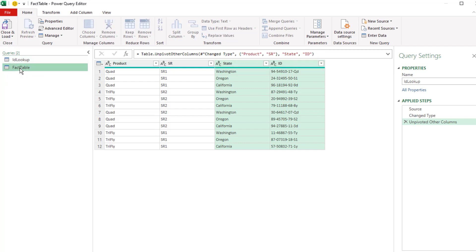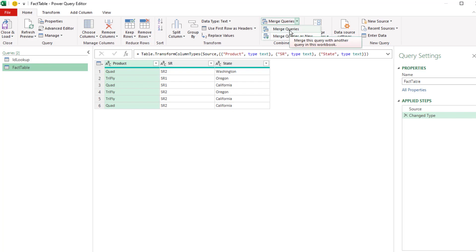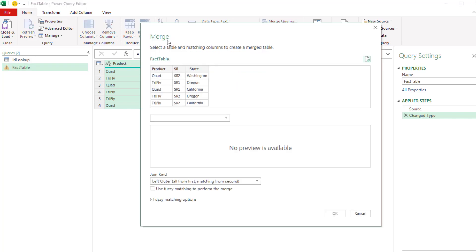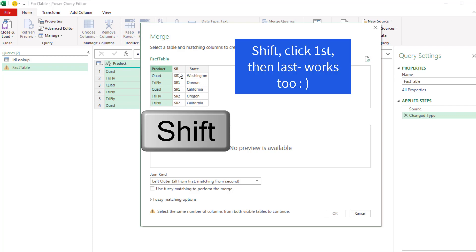Now we go back to the fact table. We want to merge to look up the ID. Come up to Merge Queries. We do not want to merge as new. We just want to add a column, so we use Merge.